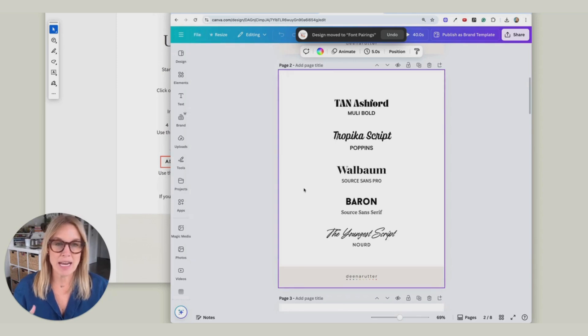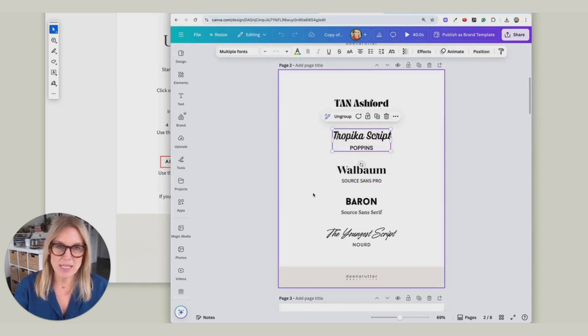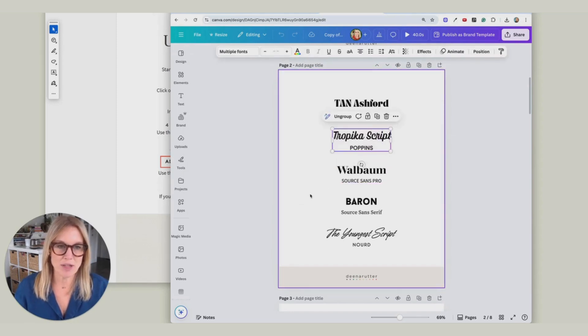And then when I need a new font pairing or if I'm looking for some new fonts in Canva, I can just come to this document and get going from there. So you can come in and copy this, move it to any other document that you're using.